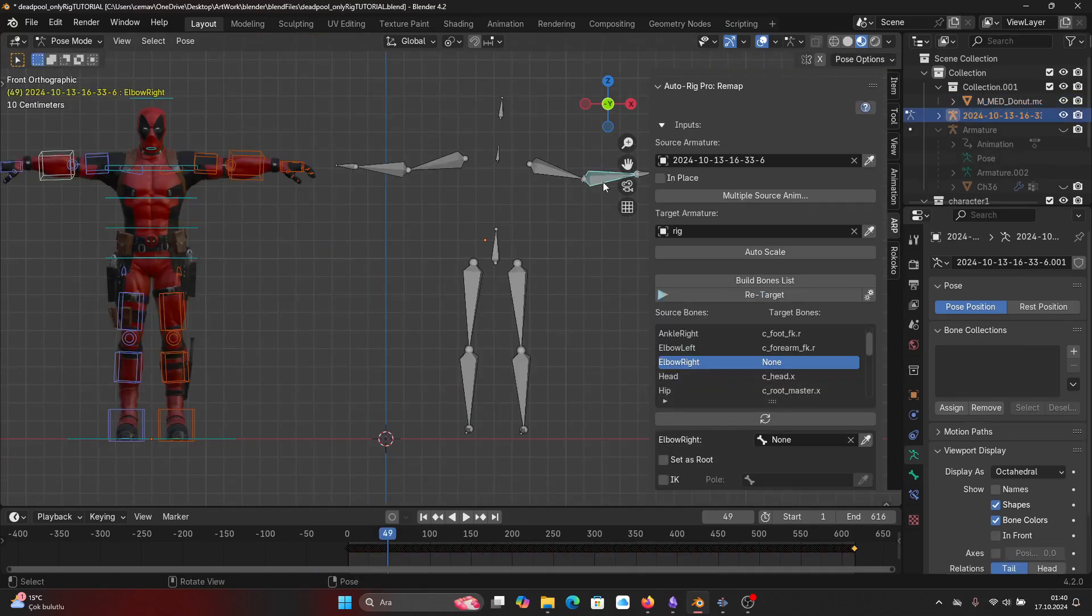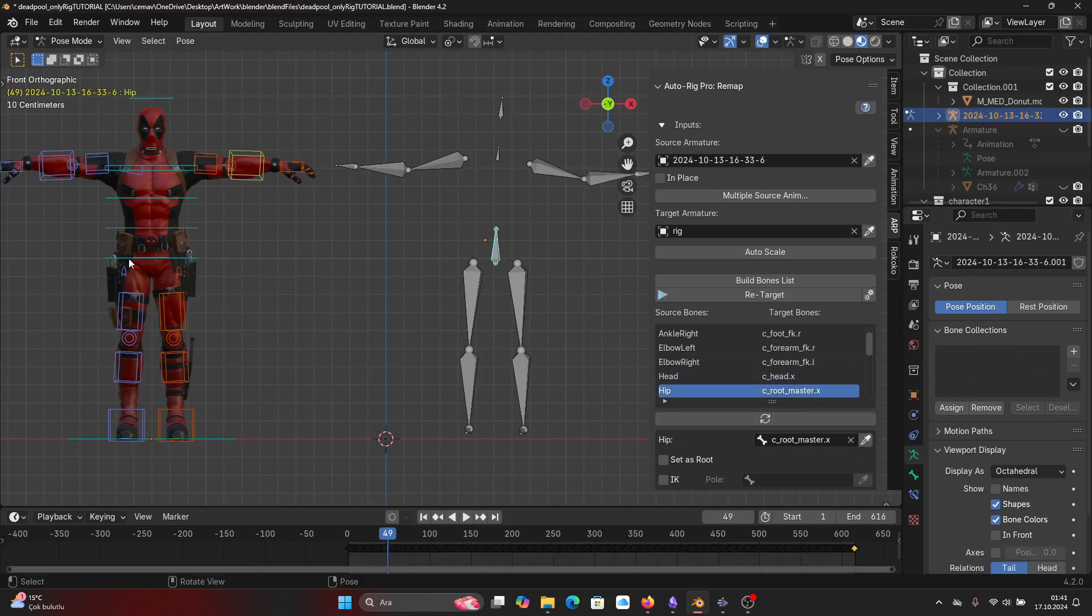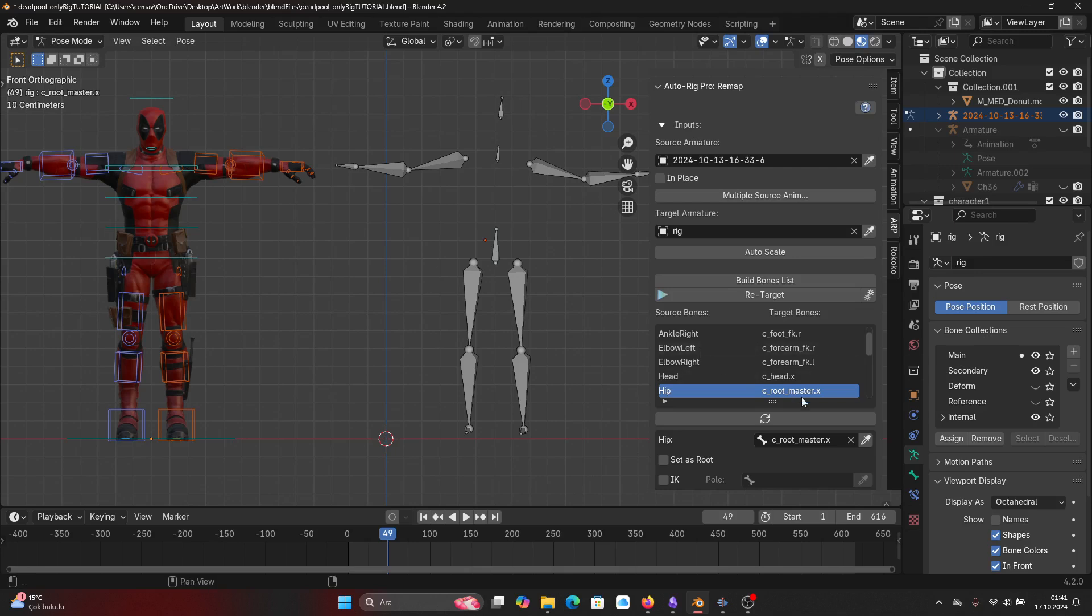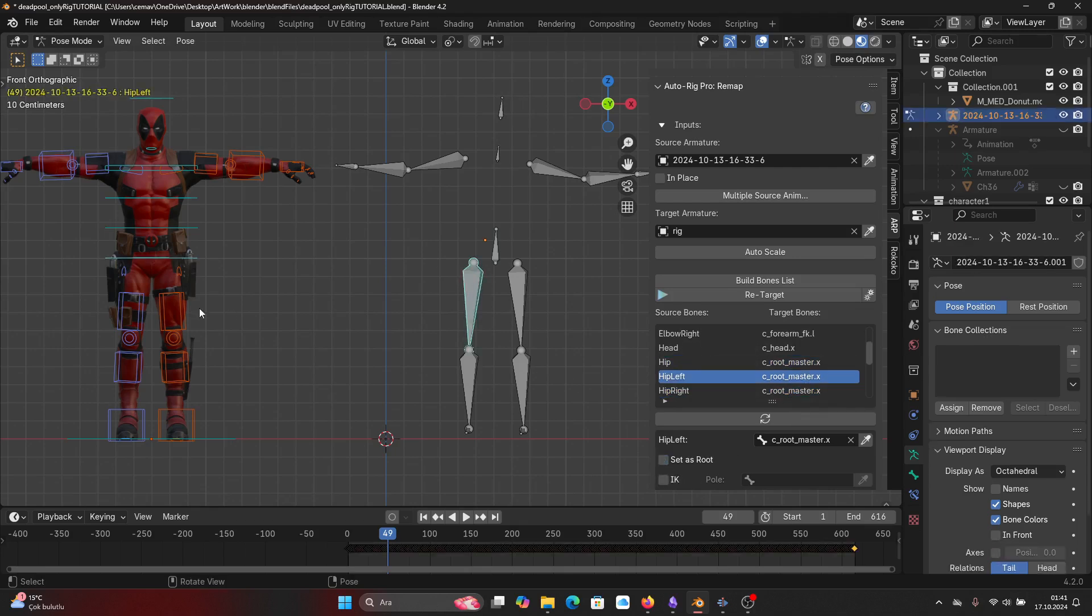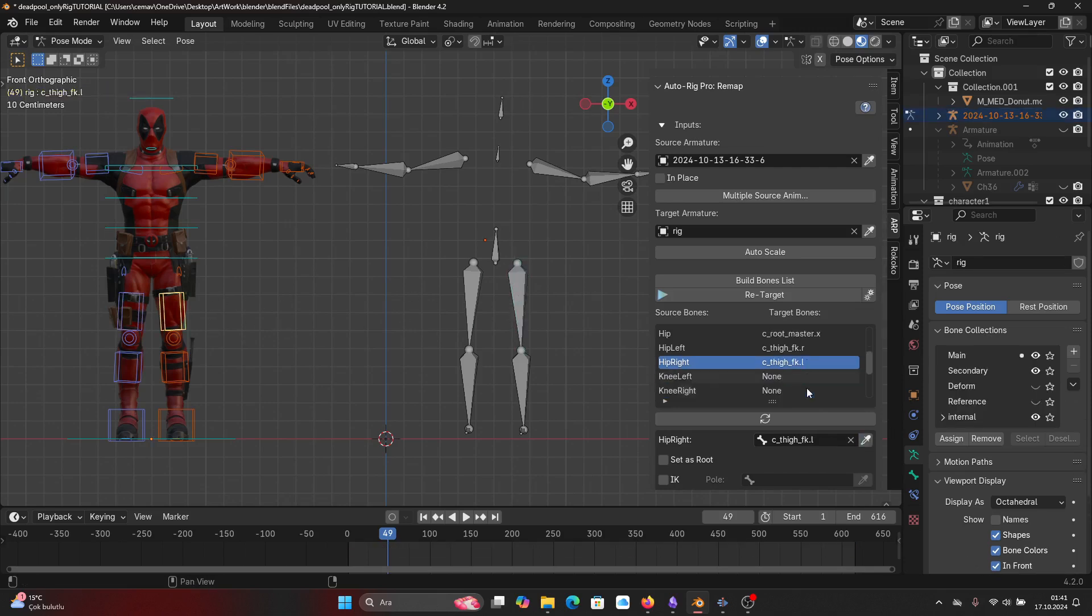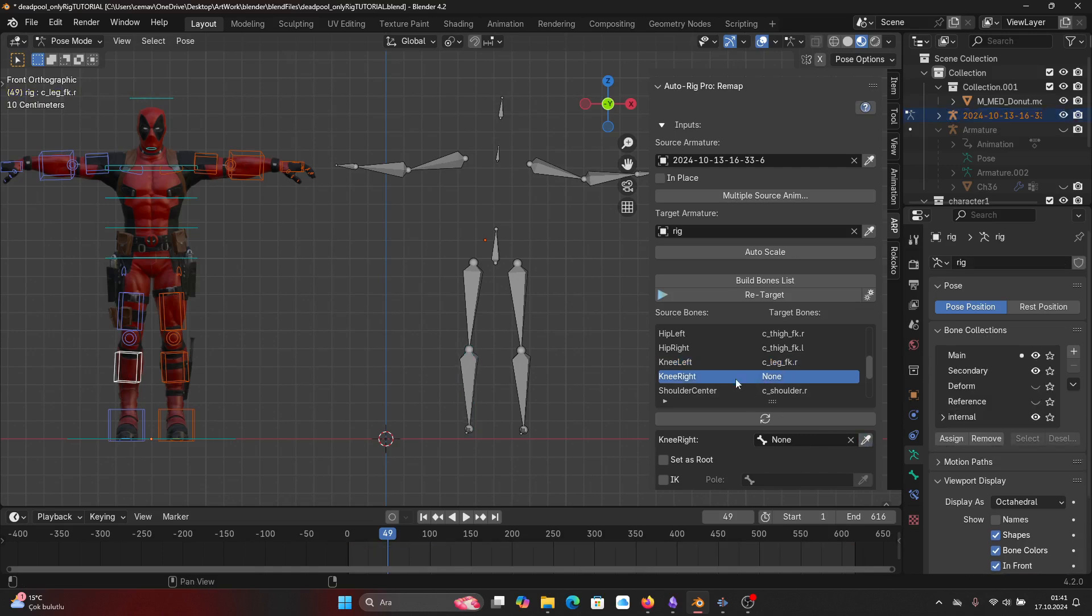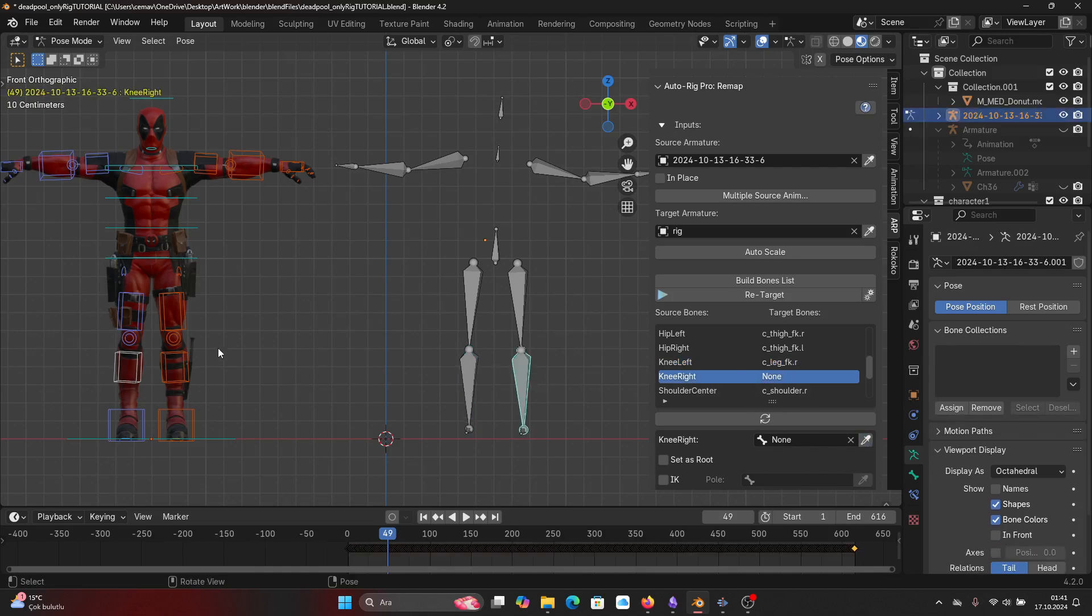We're continuing to match the bones. So head is the head, also the same. Hip is the root master in the target, so don't forget to set as root. Also hip left is the thigh right, hip right is the thigh left. I don't know why the naming convention can be different.